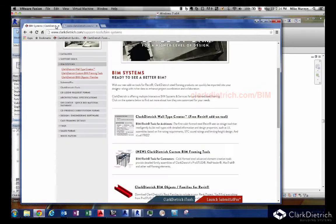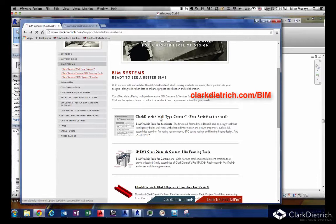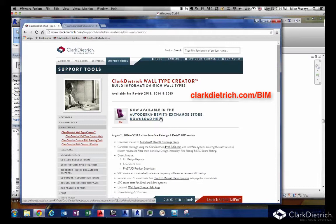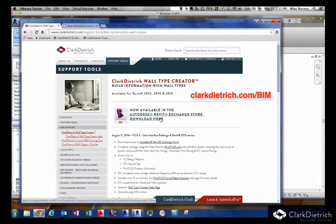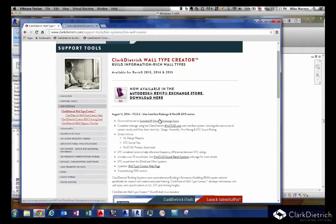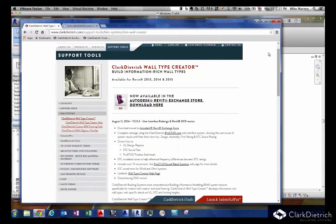Wall Type Creator can be downloaded here on the website. It is now pushed into the Autodesk Revit Exchange Store. Autodesk has gone through our app, gone through the programming, checked it, approved it, and put it on their site. When you download it, you'll download it from Autodesk Revit's exchange site itself.